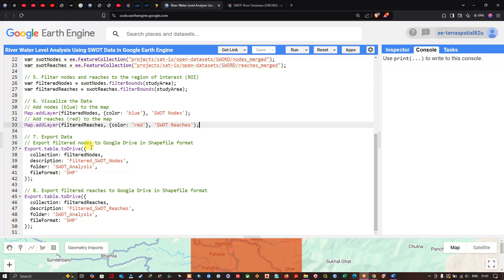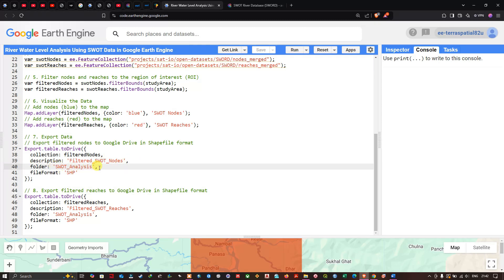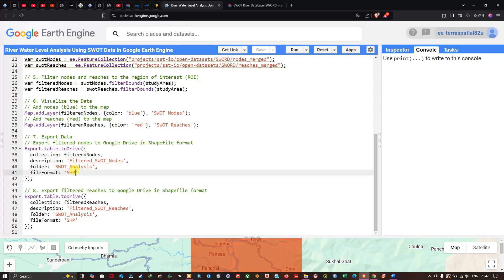In the export call, specify the collection as 'filtered_nodes', description as 'filtered_swot_nodes', folder as 'swot_analysis', and file format as shapefile. Similarly for filtered reaches, use the same steps with 'filtered_reaches' as the collection. Then navigate to 'Run Script' and click run to visualize the results.